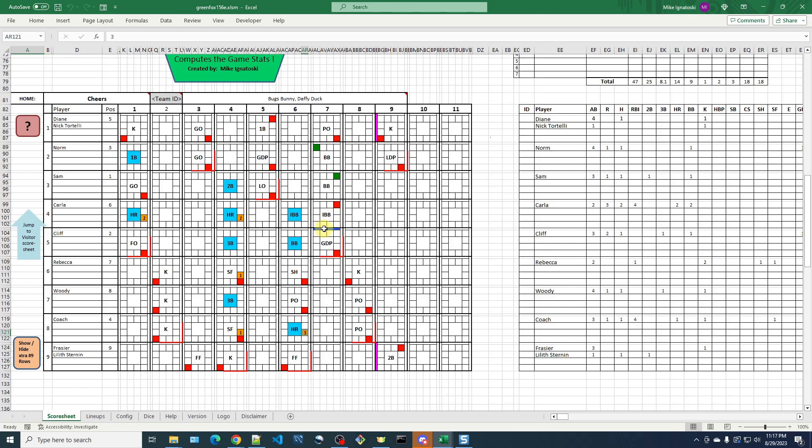And then Daffy Duck came into pitch. So he came into pitch with bases loaded, and then got Cliff Clavin to hit into a double play. So this is the exact scenario that the message is trying to describe. And here we have Carla was one of the inherited runners, and she got out on this double play.